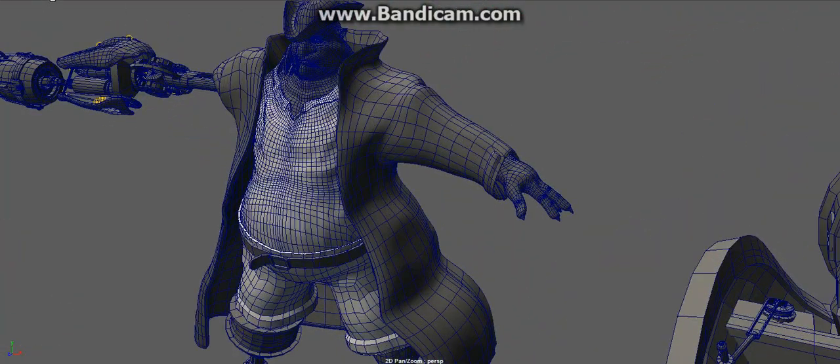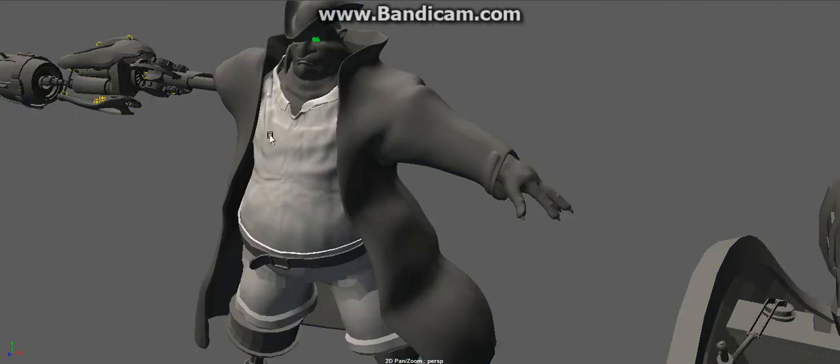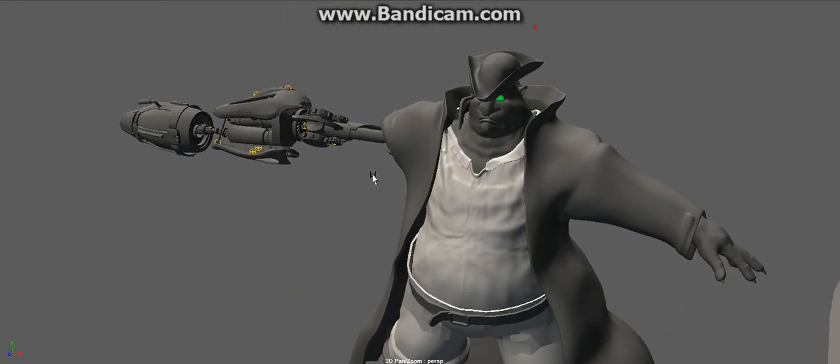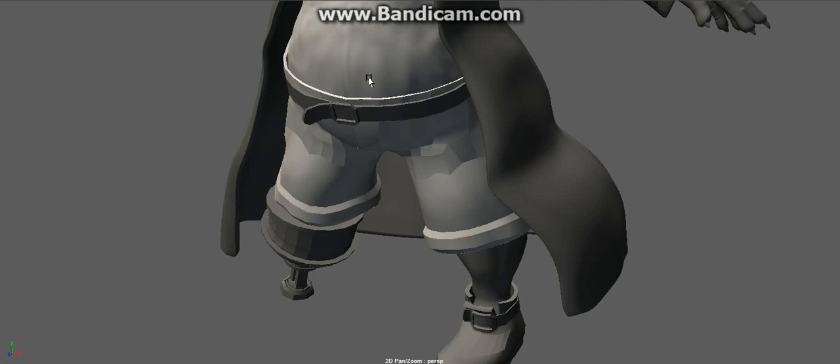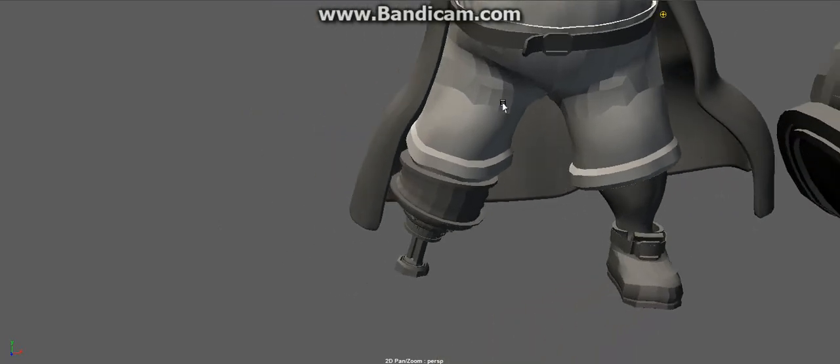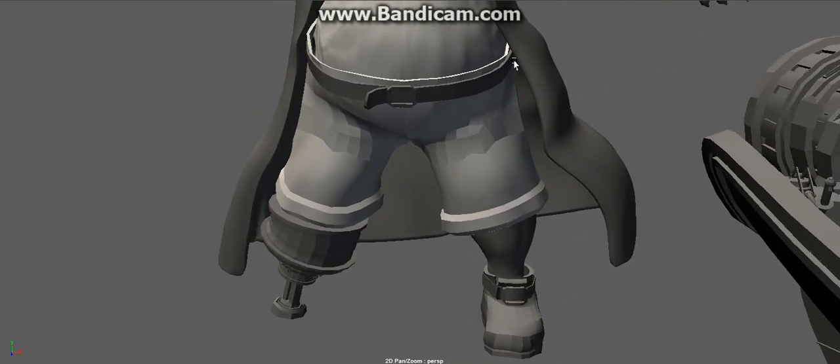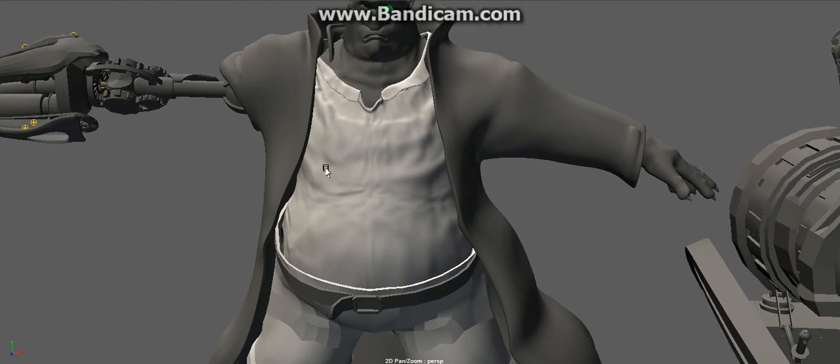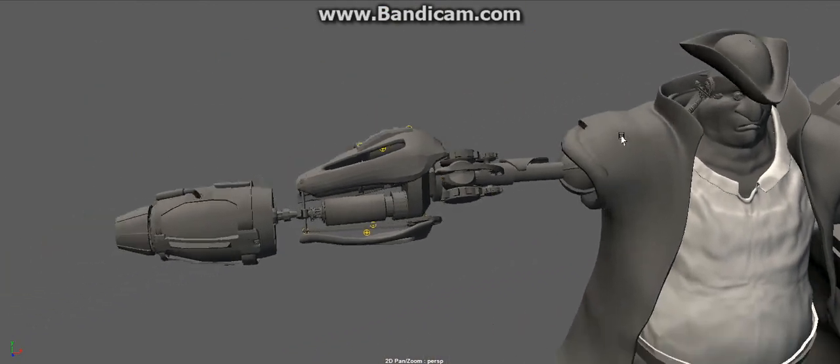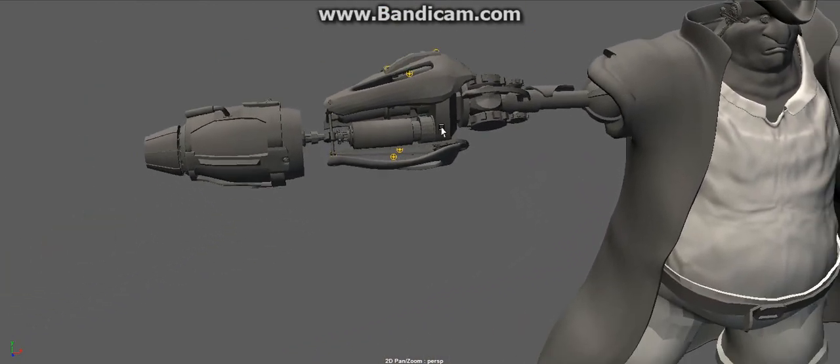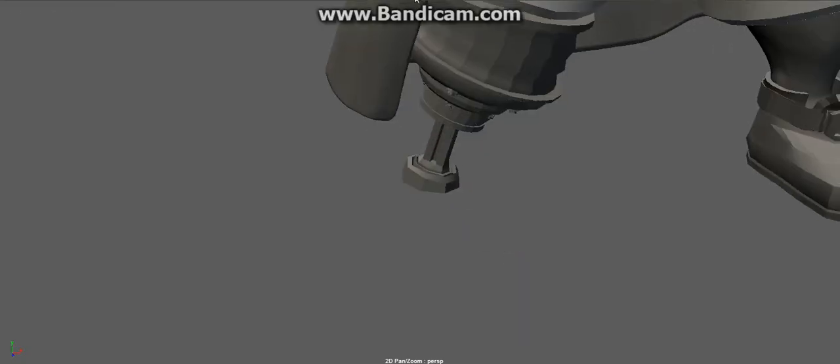I'm gonna take the wireframe off. There he is man, in all his glory. Takes a little bit of polishing in the legs and stuff like that, and gotta fix the end cloth on his shirt. But you know he's got his cannon there.